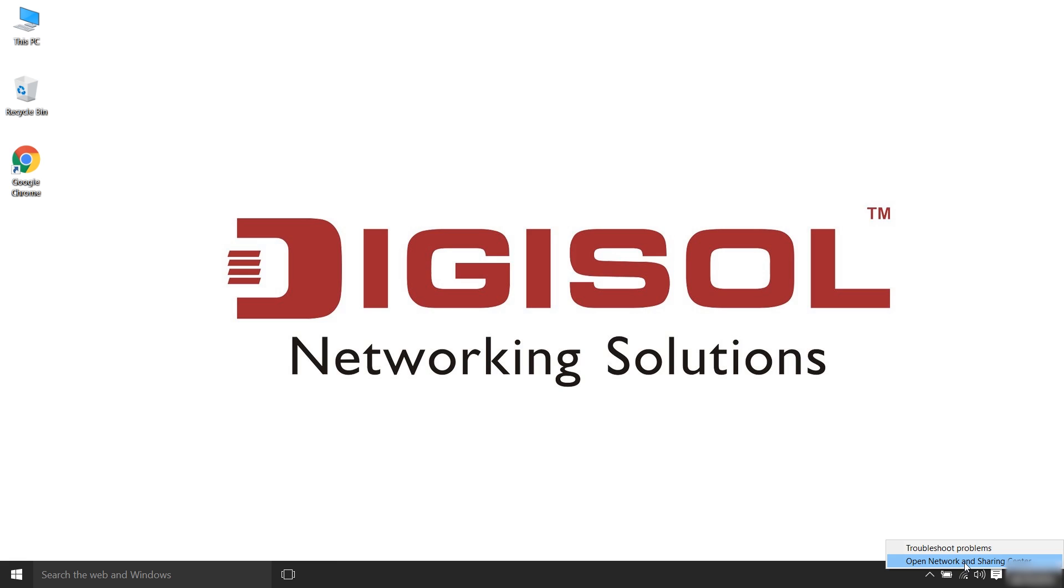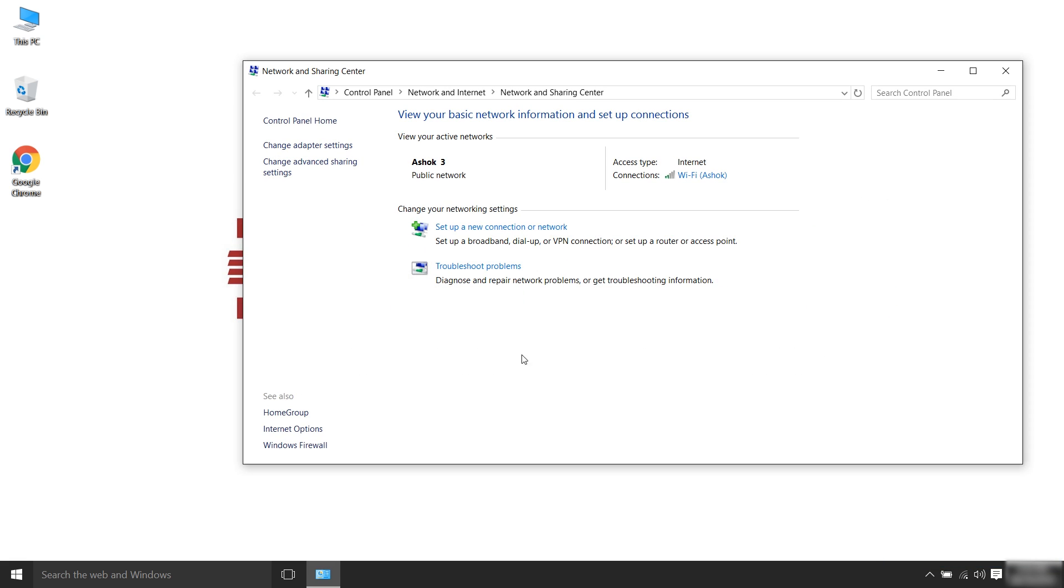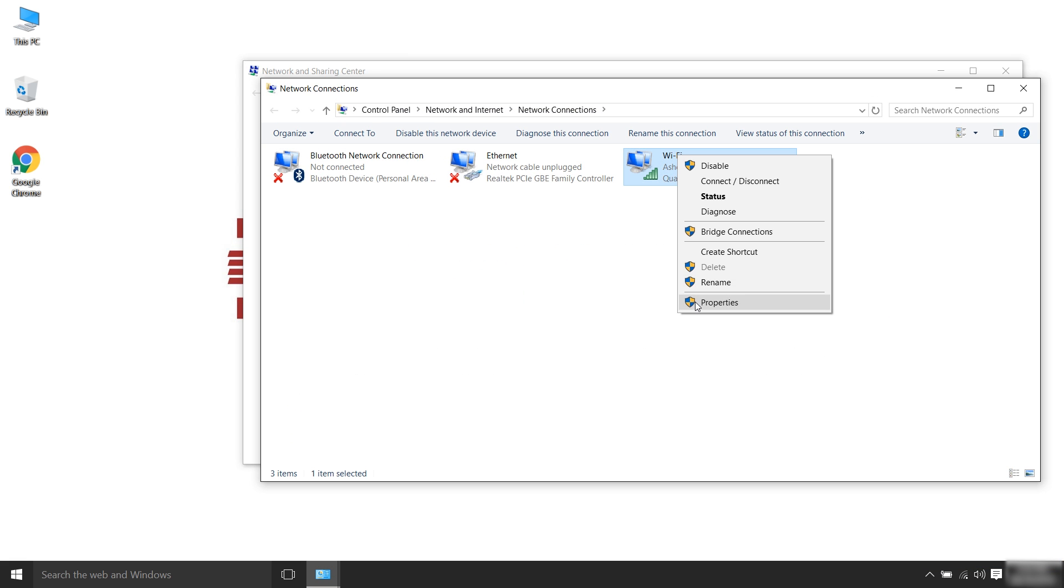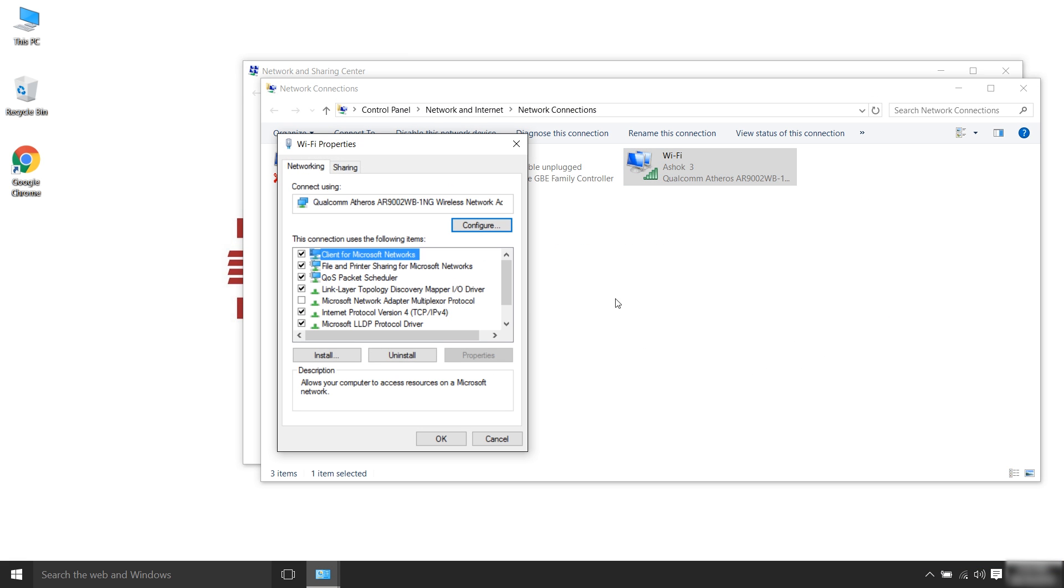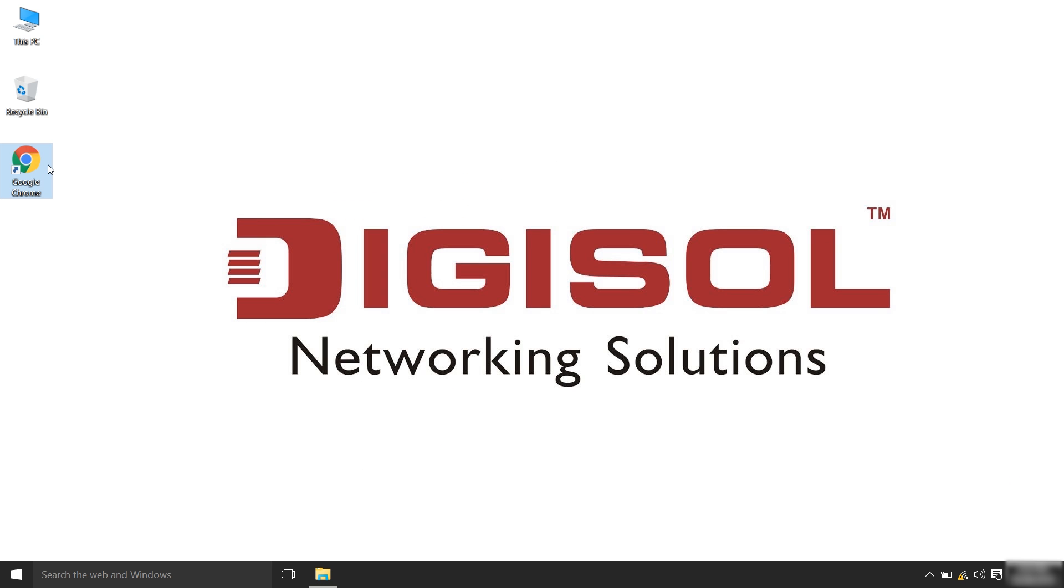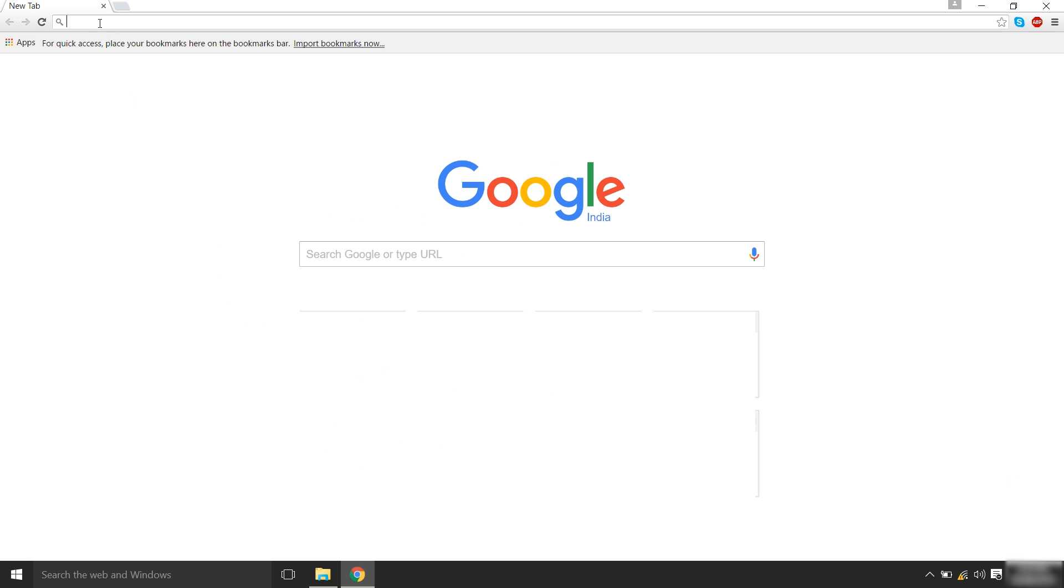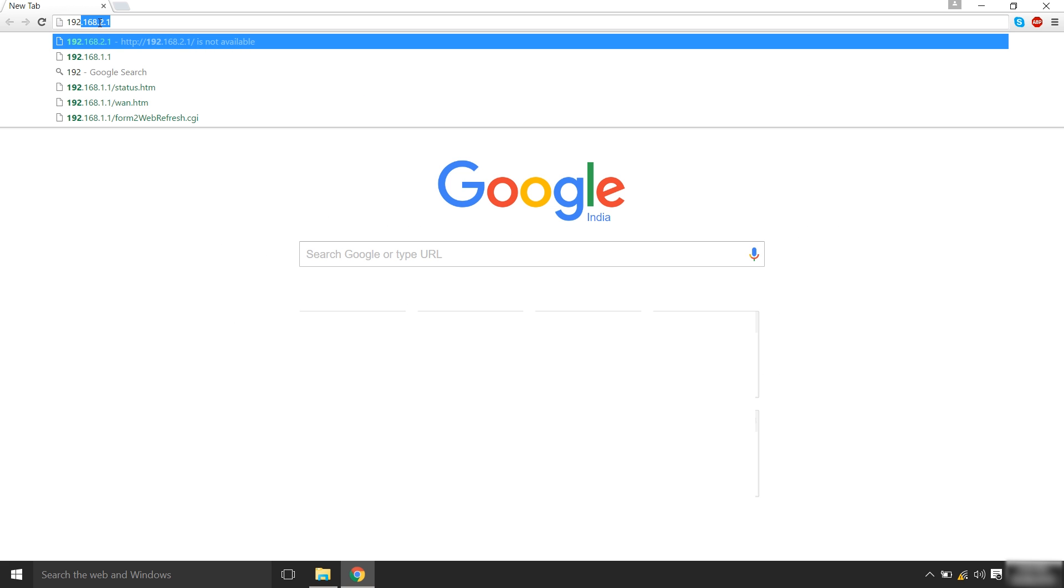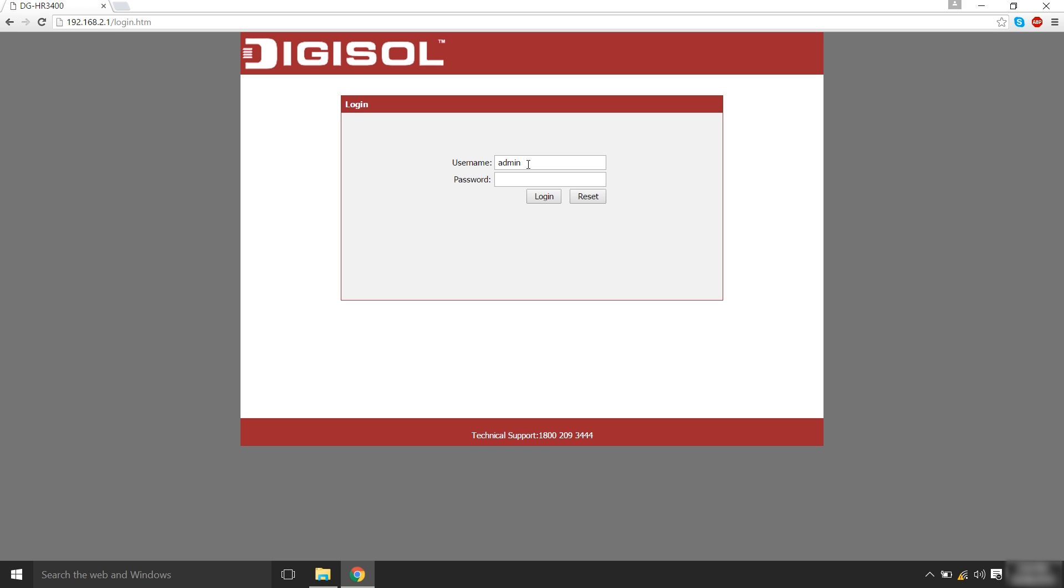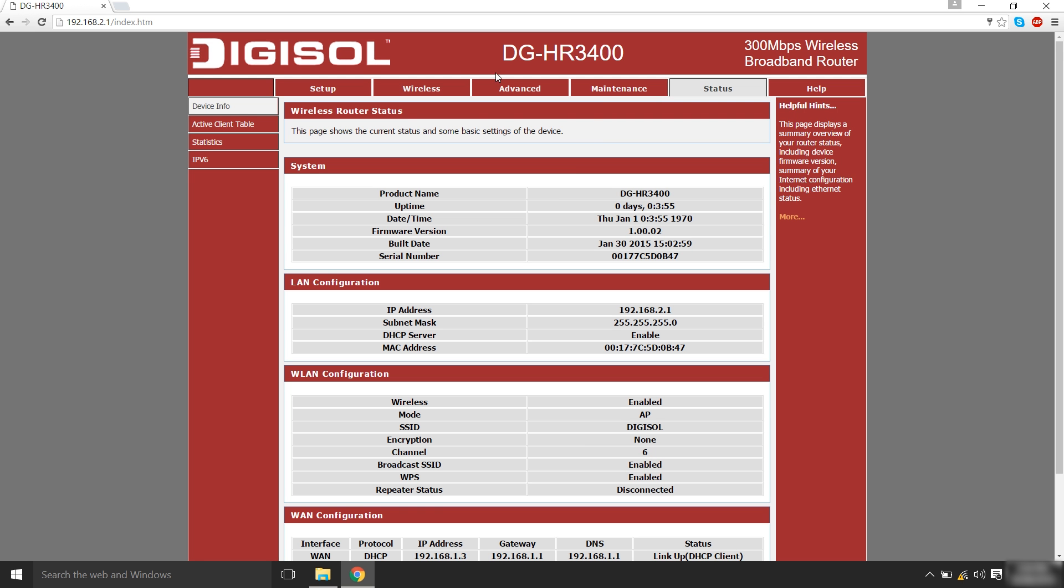Connect your laptop or desktop. Please ensure that your laptop or desktop is set to obtain IP address automatically, DHCP enabled. Open a web browser and in the address bar, enter the IP 192.168.2.1. The default username is admin and the password is 1234. Click on login. You will be logged in to the configuration page of the router.